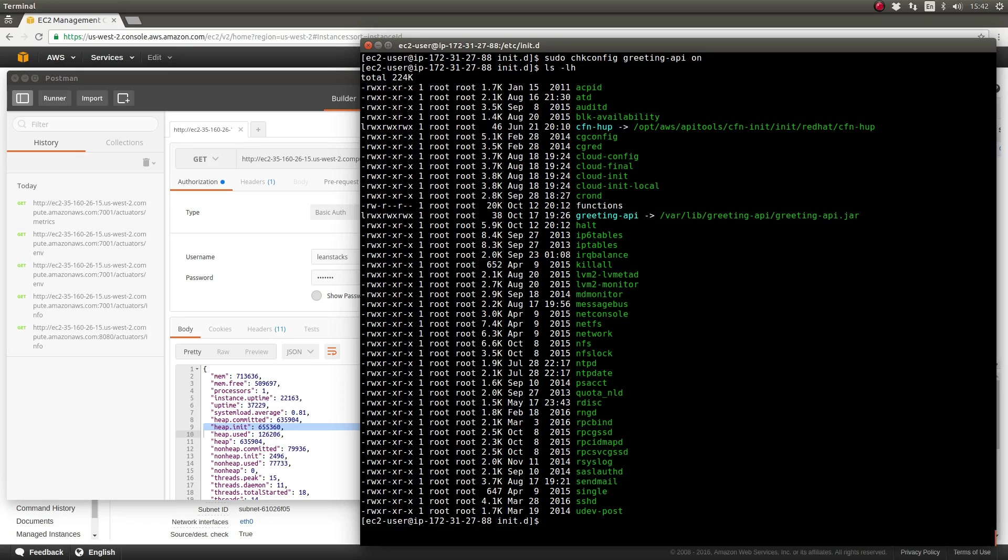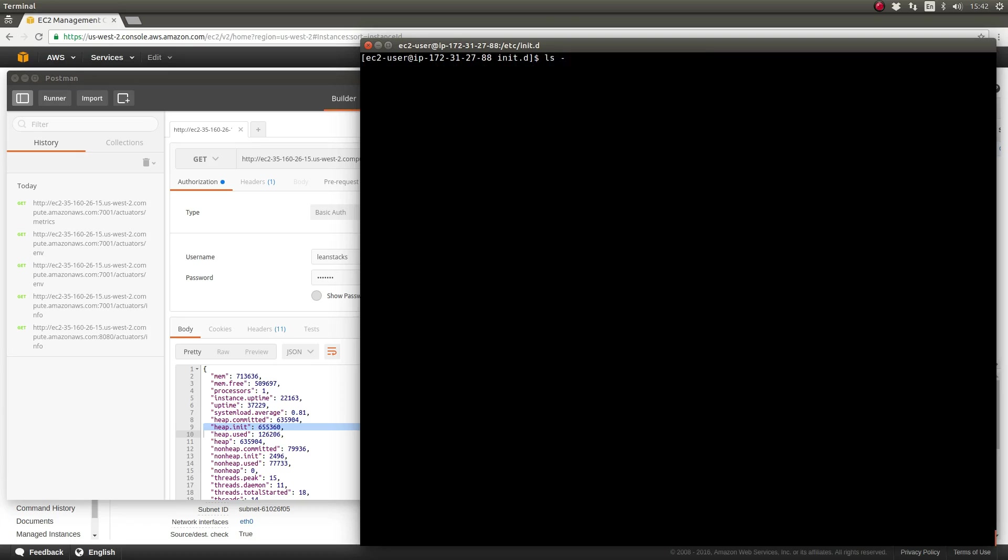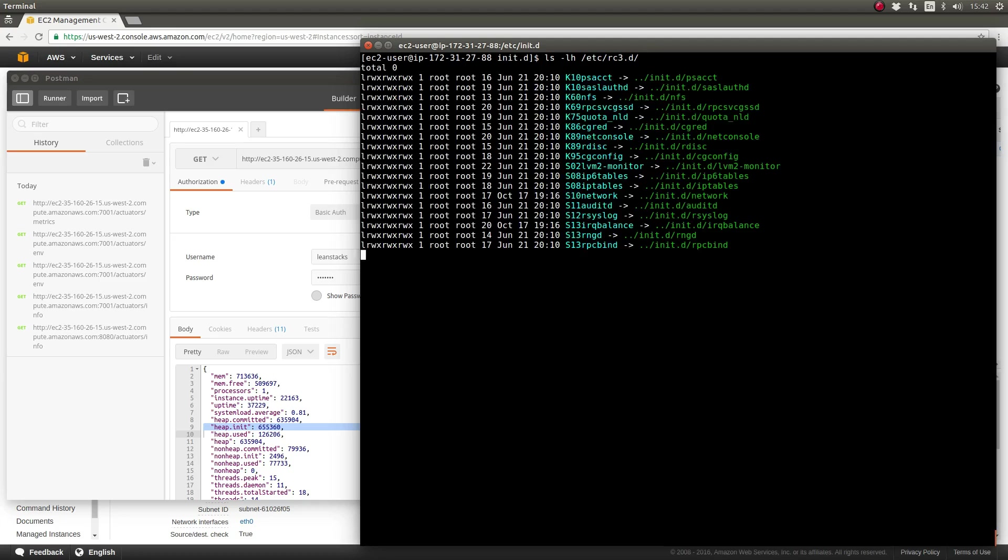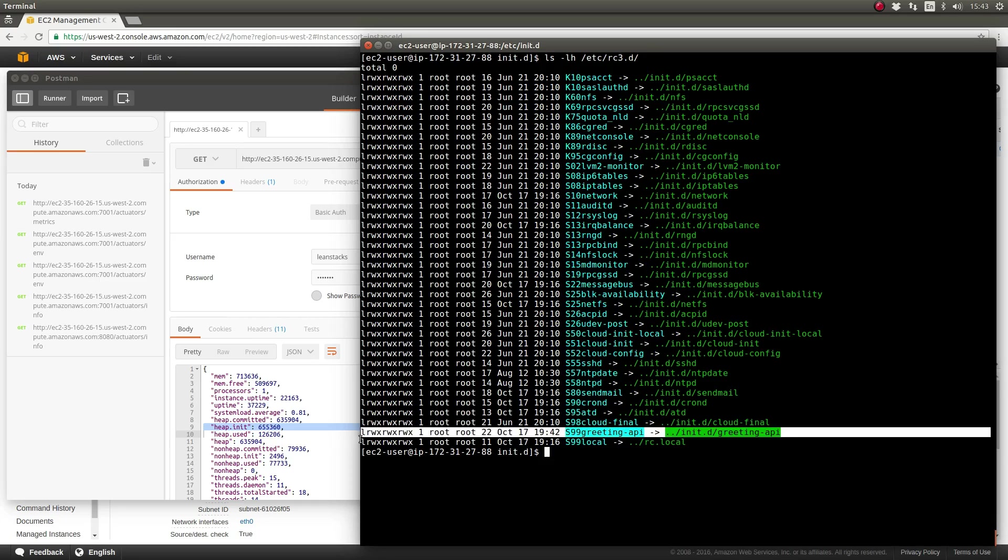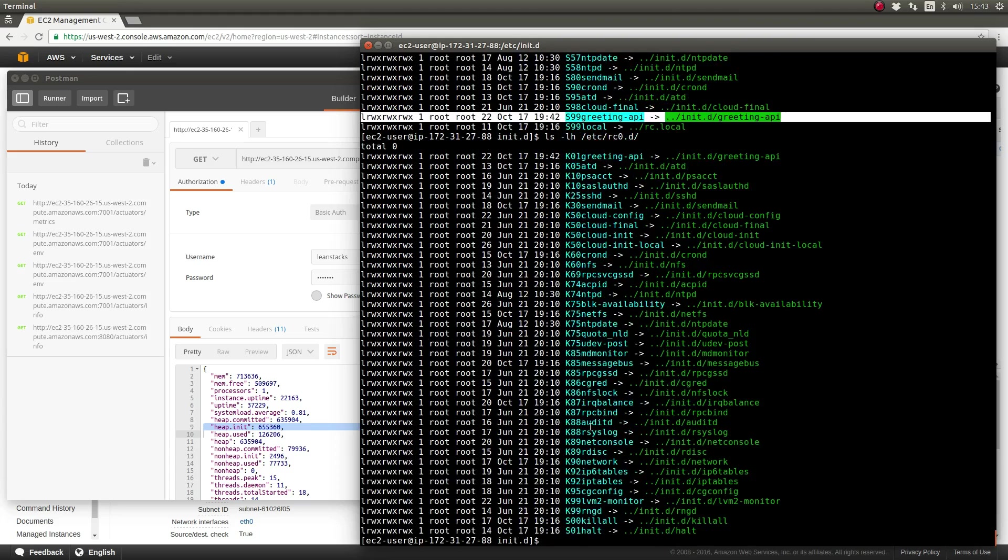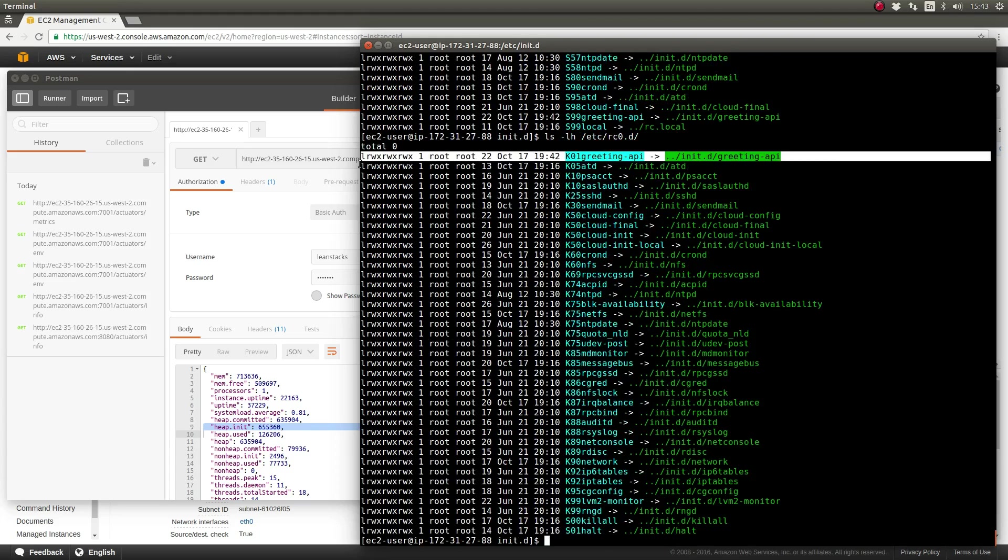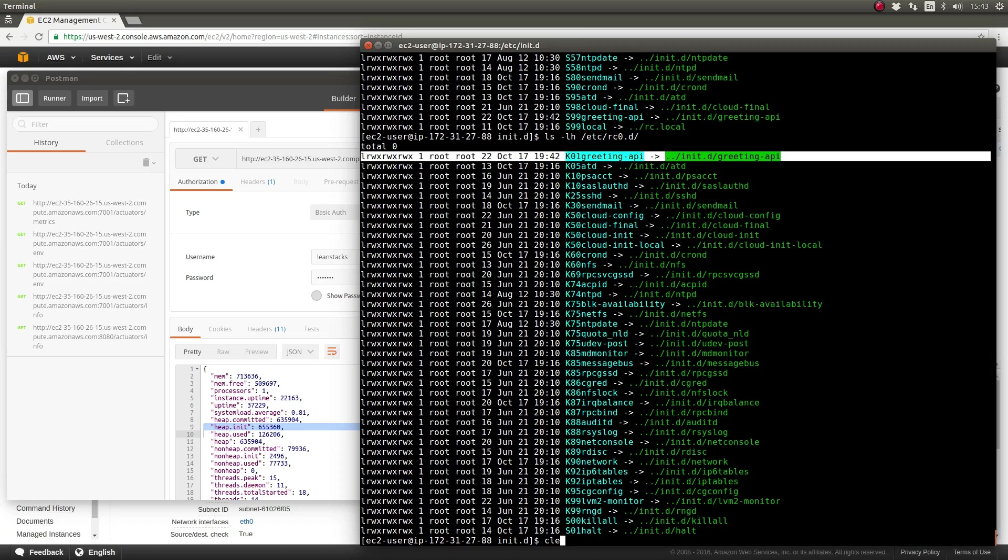We'll issue the chkconfig command simply with the on parameter, which installs the greeting-api service at all run levels of the server with default options. This ensures that the greeting-api service will be the first application service shut down or one of the very first, and it will be one of the very last services to start. This way, all of the other server services like networking and file systems are started and running before our application service is started. Therefore, when we have dependencies upon those file systems and networks, they're available to us when the application service is started.